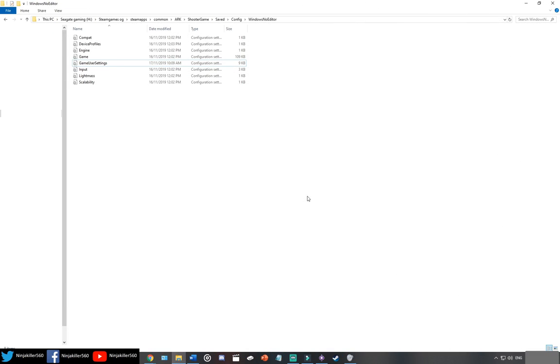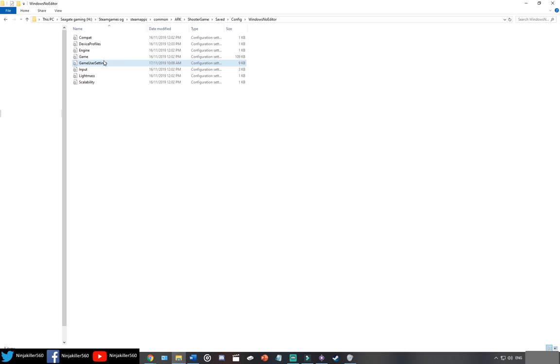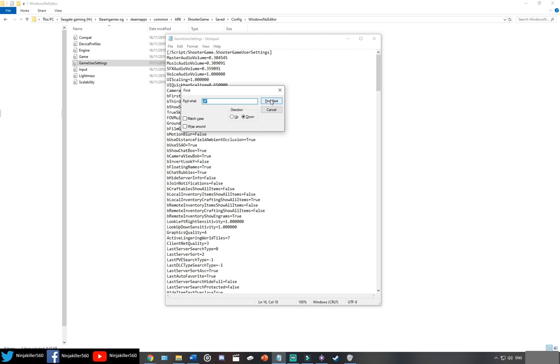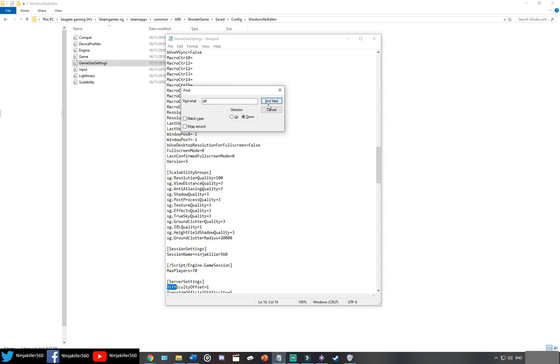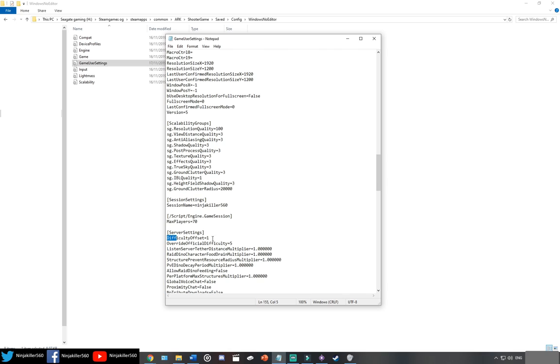In order to configure your Steam or Windows 10 wild dino level past 150, you need to locate the GameUserSettings.ini file on your computer. On the screen right now are the file paths my computer has to locate the Windows 10 edition, and my Steam version of the GameUserSettings, which you require. The only part that should be different for you is highlighted. The rest of the file path should be the same. Once you've come here, you open up your GameUserSettings, and then I like to go Control-F, and I type in Dif for Difficulty, and then it should be the first setting under Server Settings.